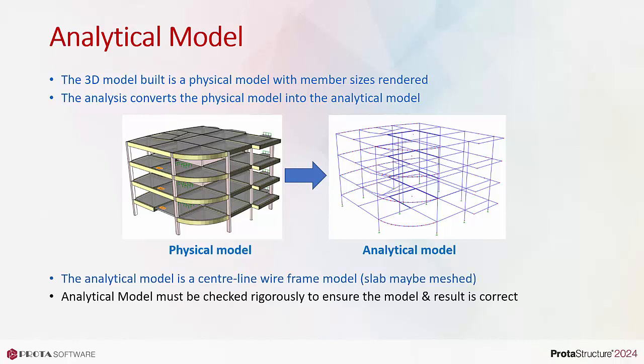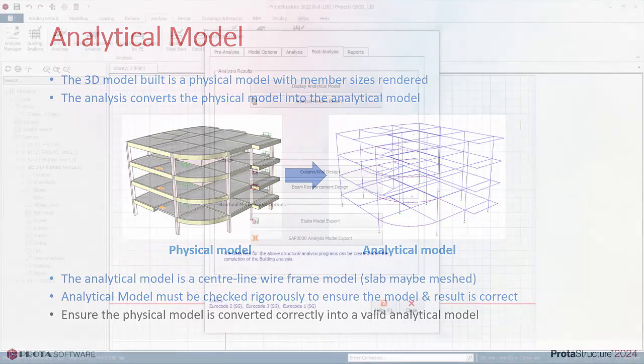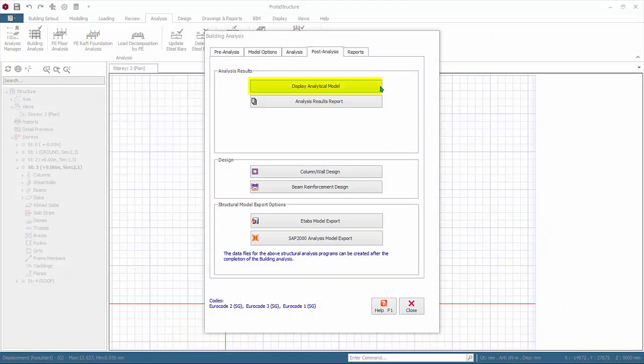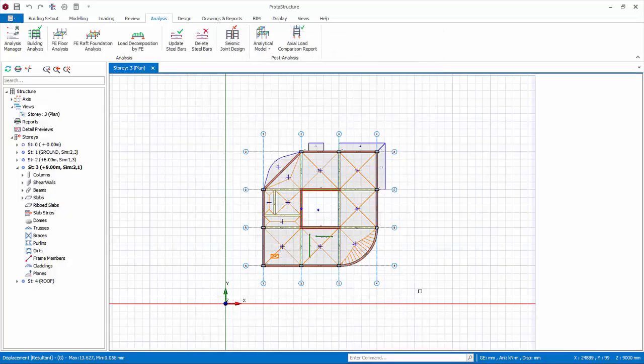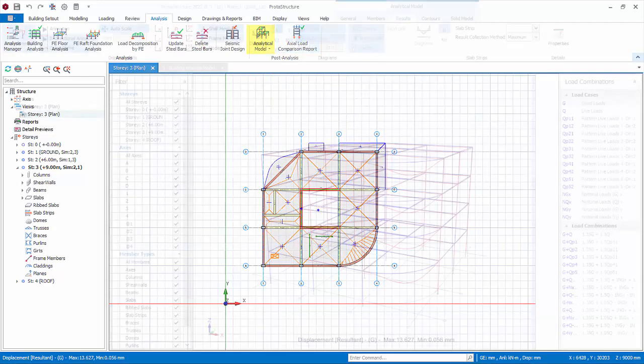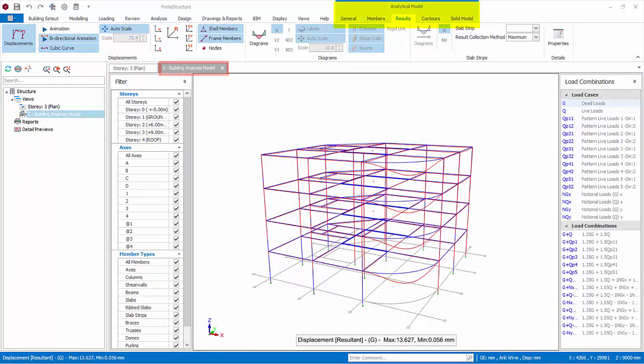After a successful analysis, the analytical model must be checked rigorously to ensure the model and results are correct. First and foremost, ensure the physical model is converted correctly into a valid analytical model. After successful analysis, go to the post-analysis tab and click Display Analytical Model. Alternatively, if the building analysis dialogue is closed, you can go to the Analysis tab and click Analytical Model.